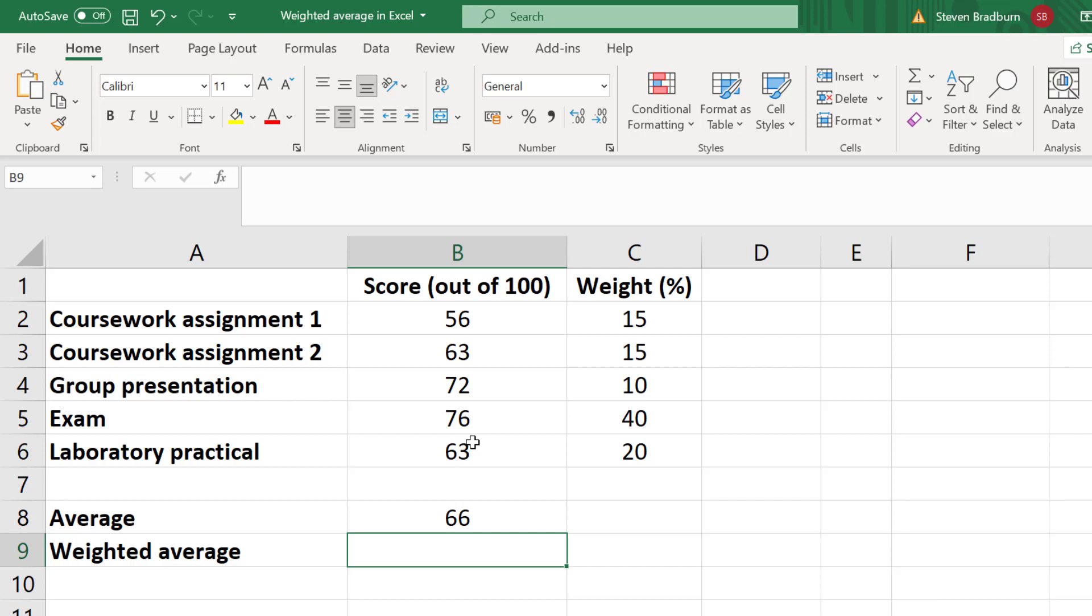I'll now show you two methods on how you can calculate the weighted average in Excel. The first method is slightly long, but I'll show you as it helps to understand the formulas involved. Stick around until later on in this tutorial where I'll show you a shortcut on calculating the weighted average.